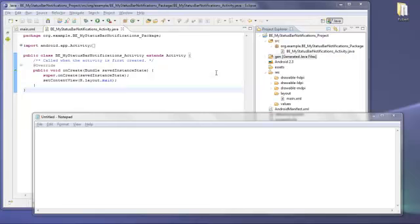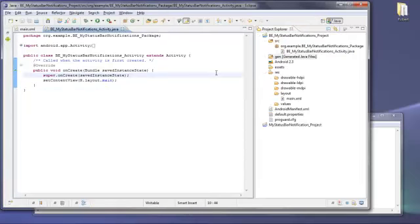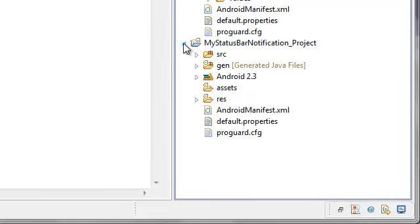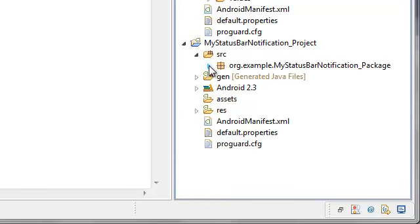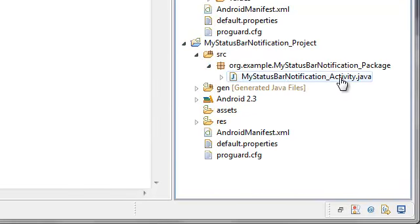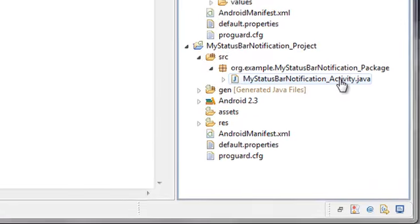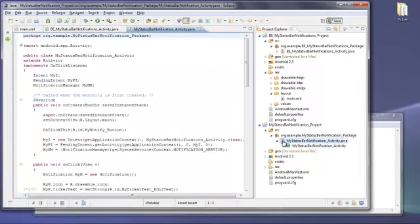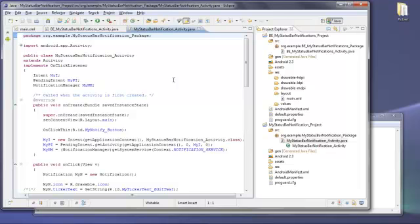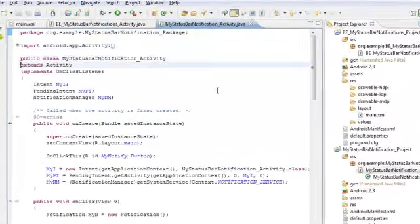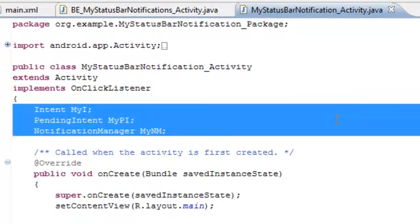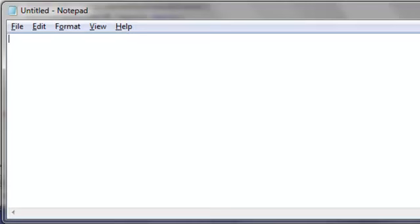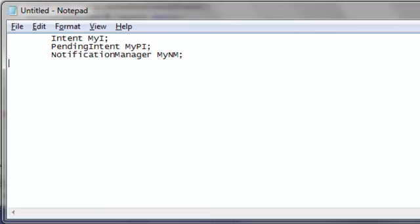So let's flip to the Eclipse development environment and we'll open up the content for the project that's already complete. Now under the source folder, under the package, we see the activity.java file. So we'll double click on this file and we'll open up the content. So there are a couple of things here that we might want to save because any future application that we build that utilizes a notification in the Android OS would require the following steps. So first of all, these three objects would always be required in order to hook into the Android operating system from our Java class file. So let's control C, copy that to the clipboard and control V, paste that here into Notepad.